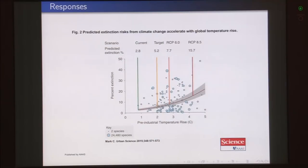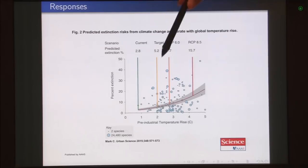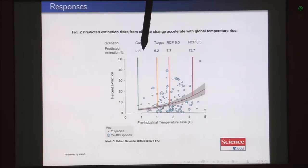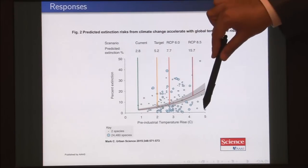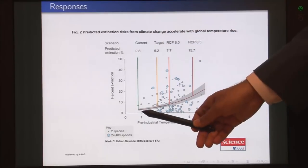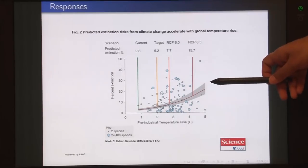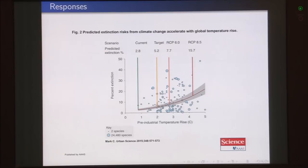However, not all animals will be able to adapt. One paper in Science predicted extinction risk from climate change — showing pre-industrial temperature on the x-axis at different RCPs and percentage extinction on the y-axis. As temperatures increase, the percentage of extinction starts going up because quite a number of species will not have the variations needed to tap into. So if we know that climate change is happening, what are the options available for us? Especially in terms of conservation — we need to conserve our forests and wildlife.